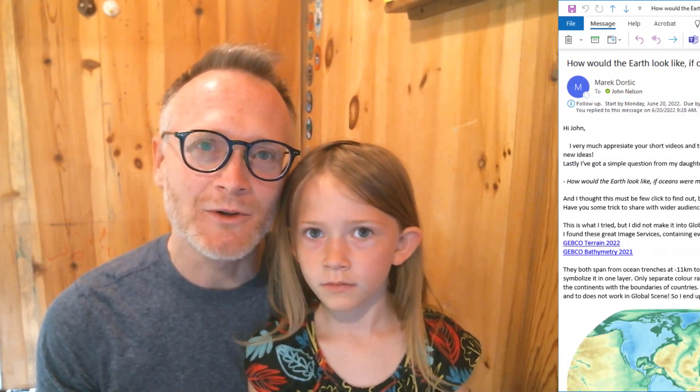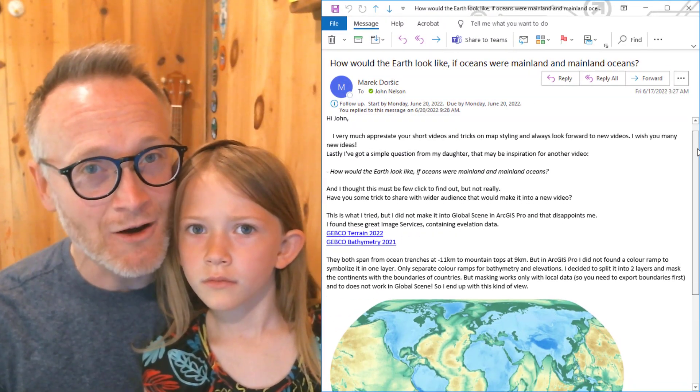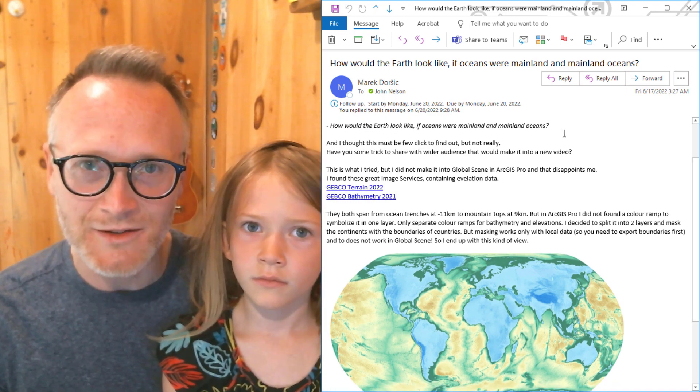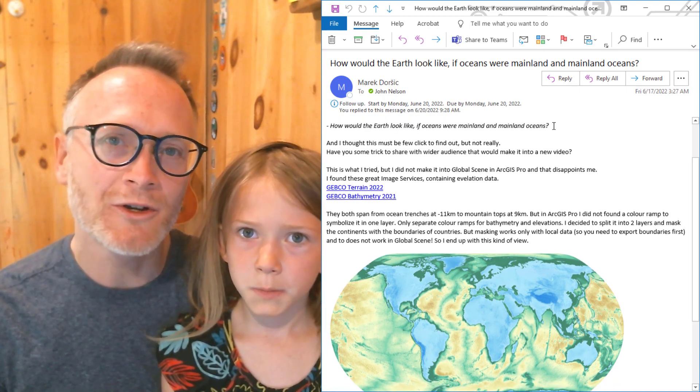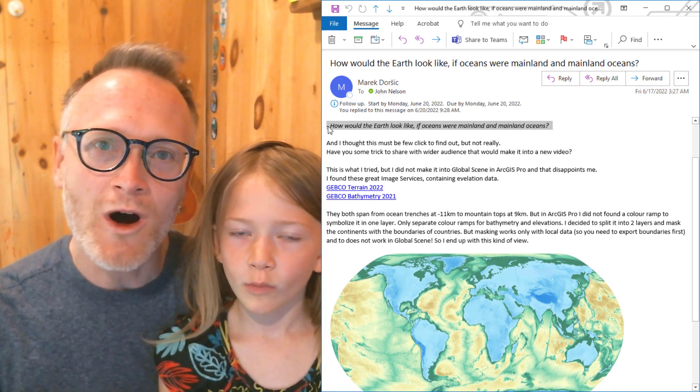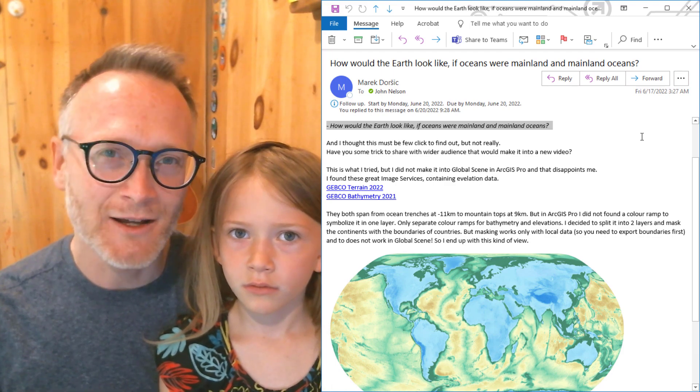Hi, I got an email from Merrick Dorsuch from Slovakia and his daughter had a question. The question was, what would the earth look like if the water was land and the land was water? That's a pretty good question, right Sparrow? So Sparrow and I are going to try to make a map that does that.